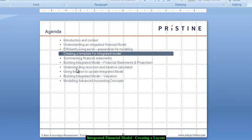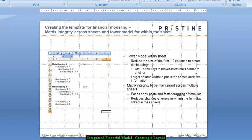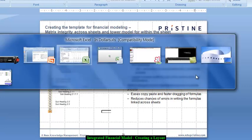Hi, this is Paramdeep from Pristine and in this tutorial I will speak about creating a layout for an integrated model. One of the main features of your model could be a very nice template or layout. In this session we will see how to create a layout and what kind of advantage a good layout could have over an ordinary model.